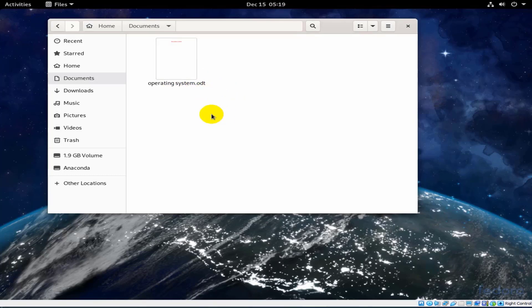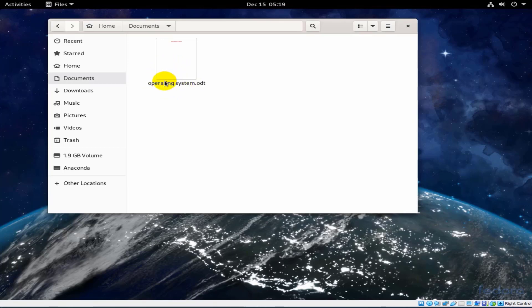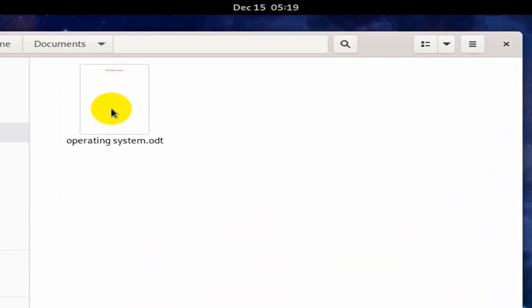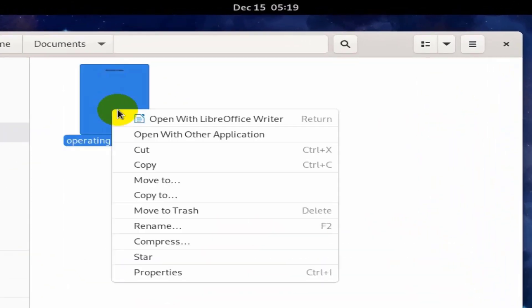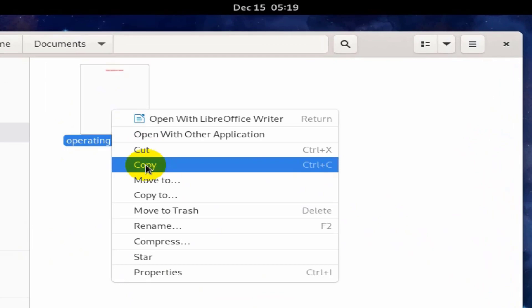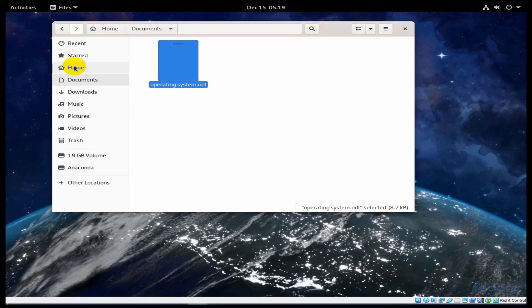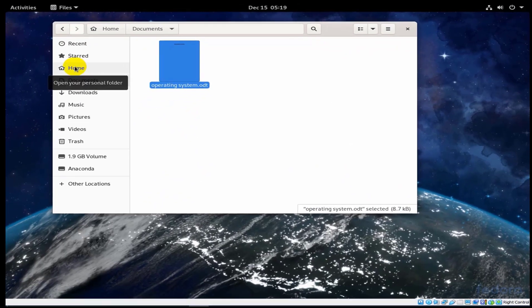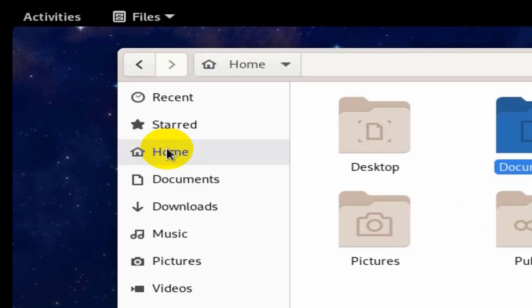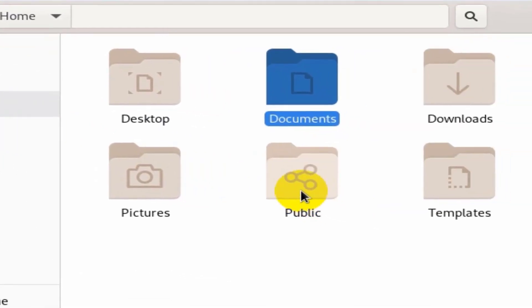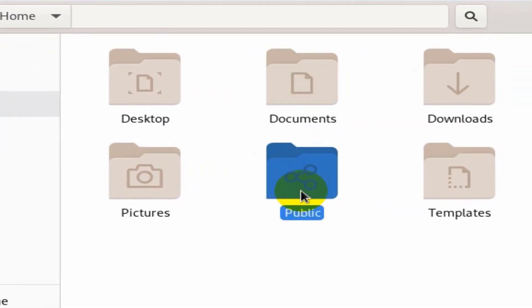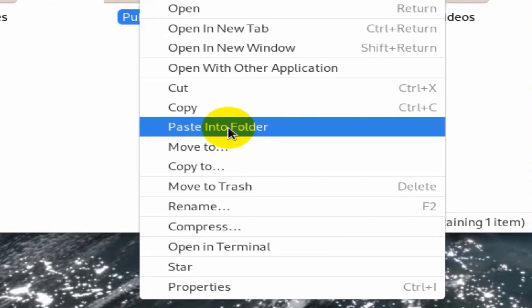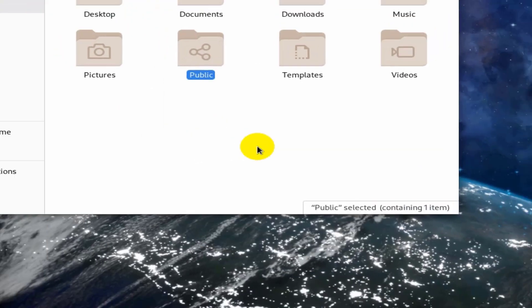Add this file. I want to share this file in Fedora operating system. I add this file to folder public as you see. I choose copy. Then I move to home folder. Then I press on public folder and choose paste into a folder.